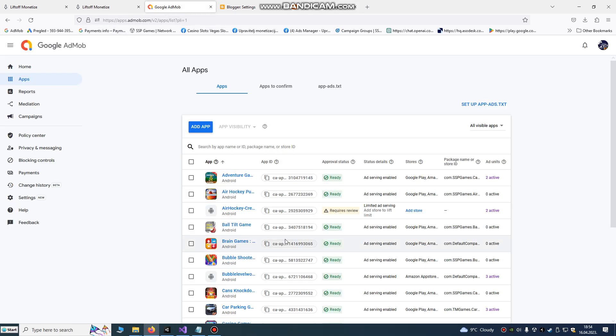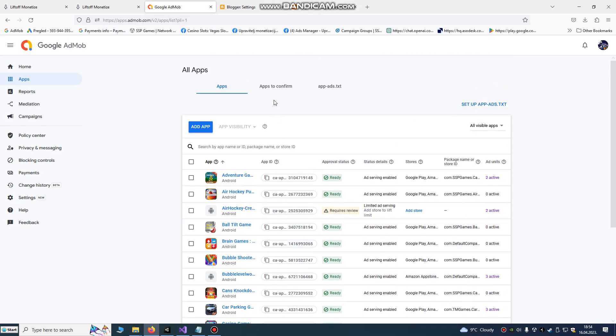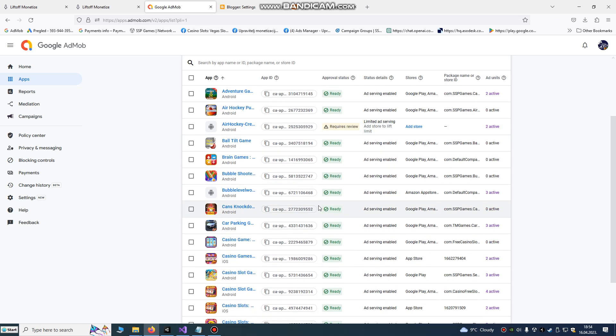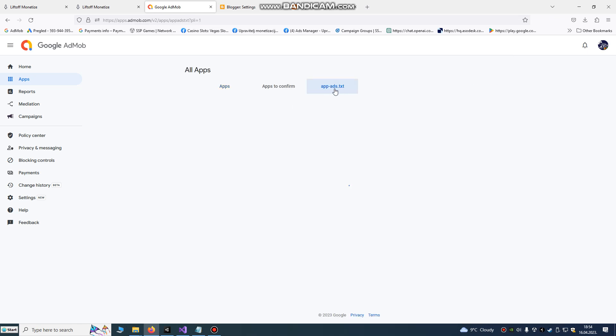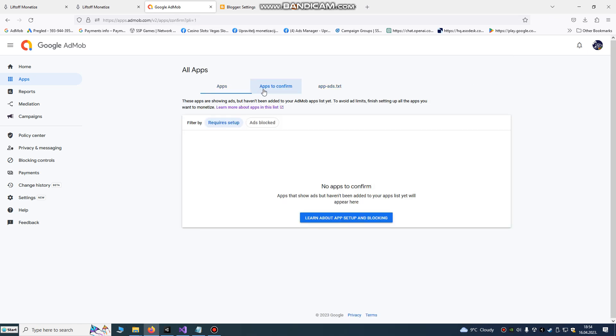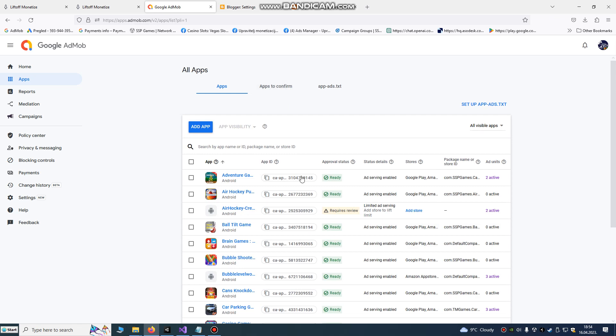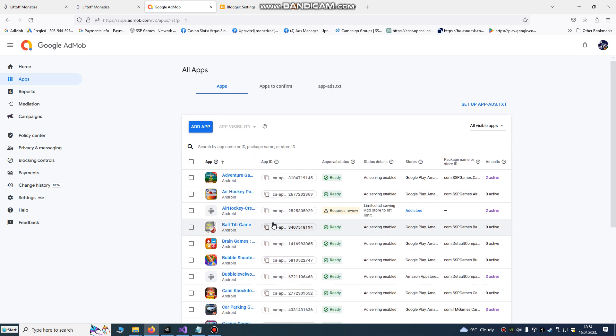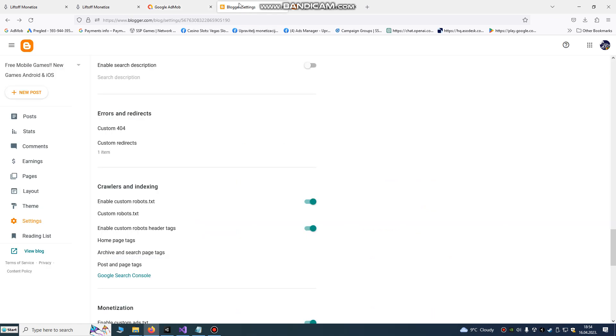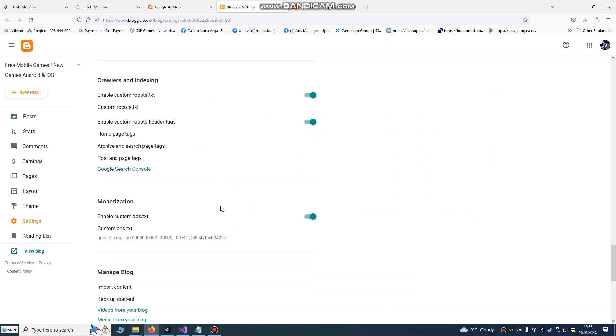Now Google crawler can check our publisher ID. You see they already checked it, so there is no need or reason for someone to resell our revenue. That's the main reason, to protect our revenue.